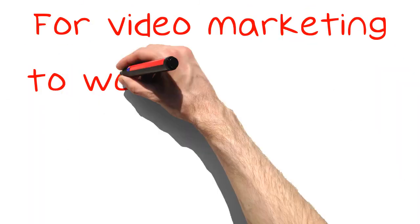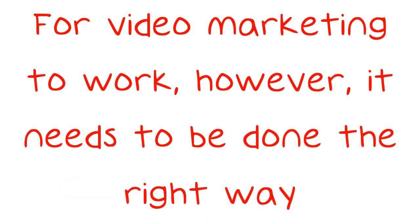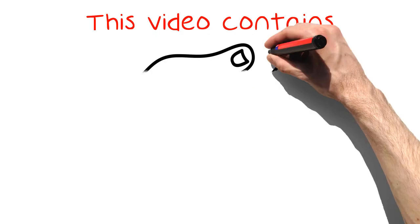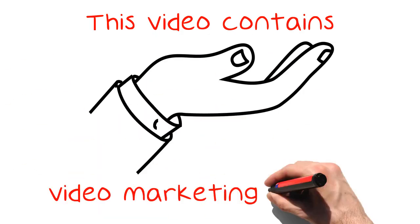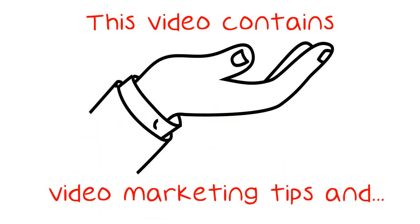For video marketing to work, however, it needs to be done the right way. This video contains video marketing tips and advice to help you to succeed.